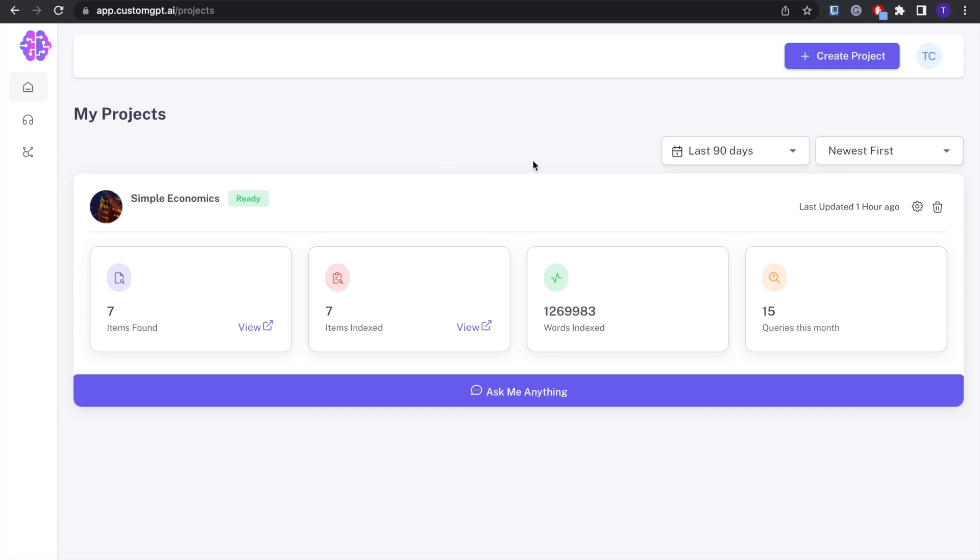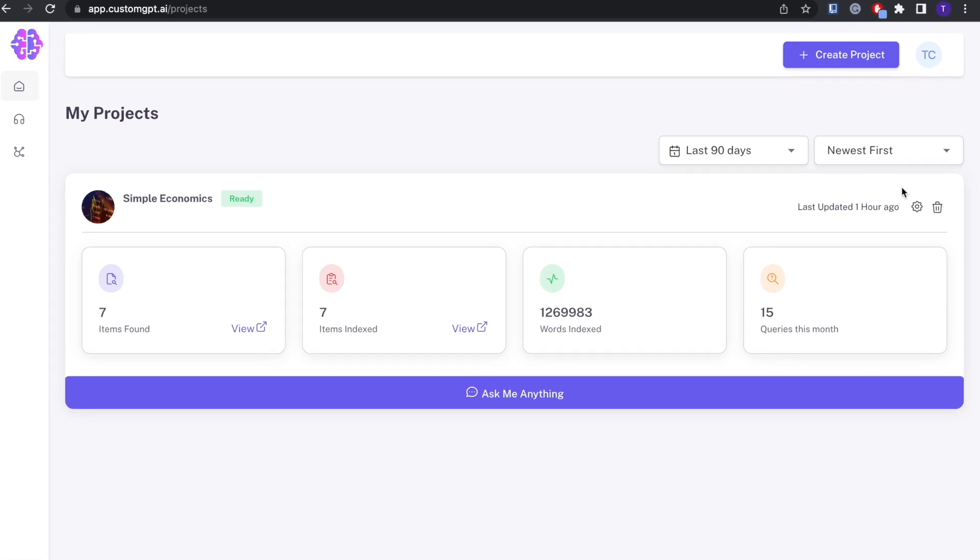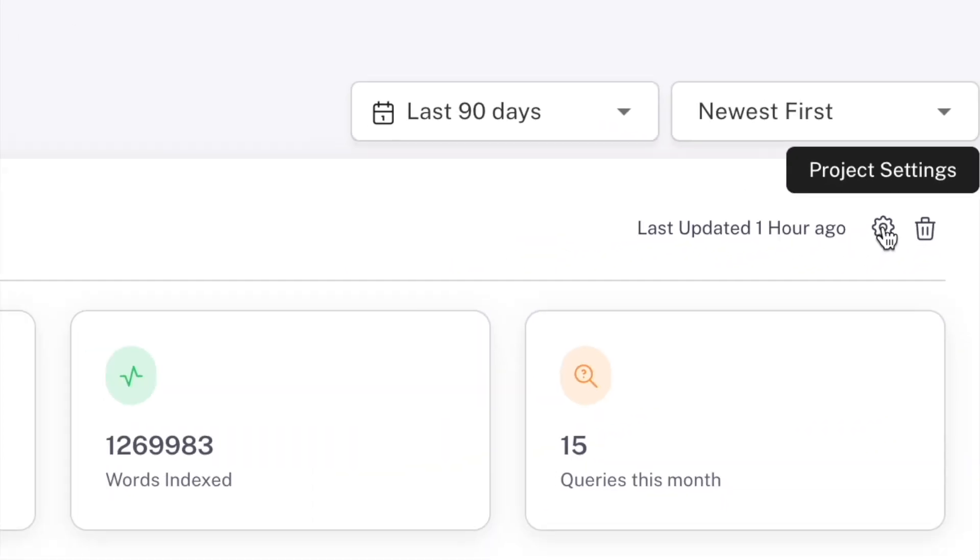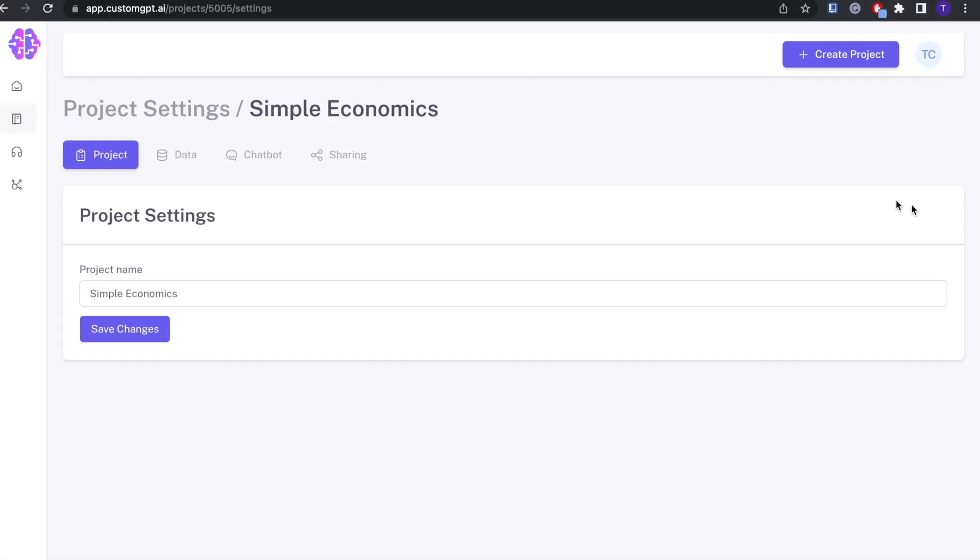First, you're going to want to make your way to your My Projects tab in your dashboard, and then you're going to want to navigate to the project that you want to embed. In this case, I'm doing Simple Economics, and you're going to want to click on the Project Settings button right here.